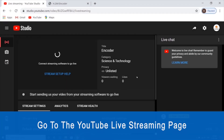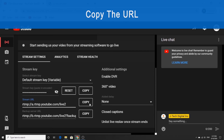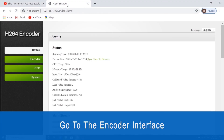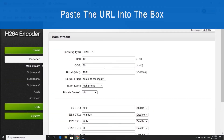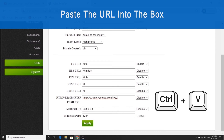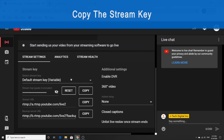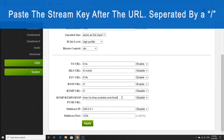To stream to YouTube, go to the YouTube live streaming page and scroll down to find the stream URL. Copy the URL by hitting Copy, then navigate to the encoder interface and click on the encoder tab on the left side. Scroll down to find the RTMP URL box and replace whatever is in that box by pasting the URL you copied from the YouTube page. Then go back to YouTube and do the same thing with the stream key — click on the eye icon to reveal the stream key and hit Copy. Go back to the encoder page and paste the stream key into the same box after the URL, separated by a forward slash.